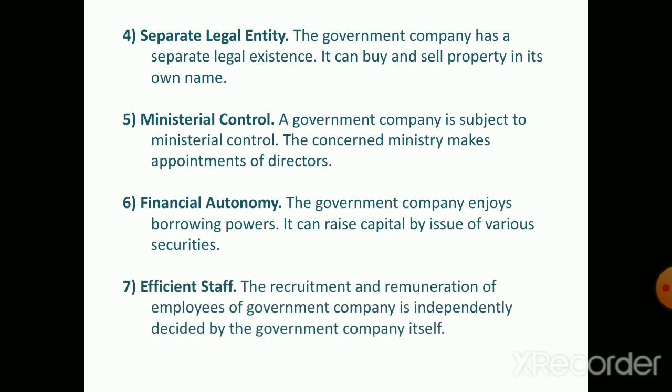The seventh feature is efficient staff. The recruitment and remuneration of employees in a government company is independently decided by the company itself. They are not governed by civil services rules — the government company alone decides recruitment and remuneration independently.